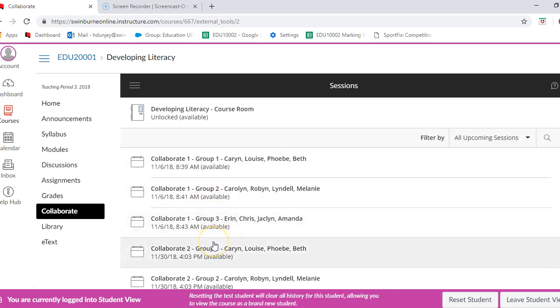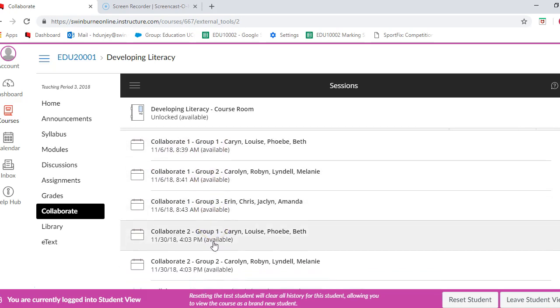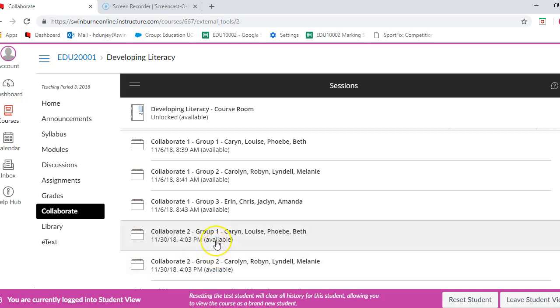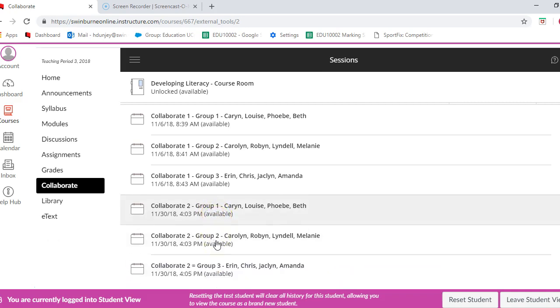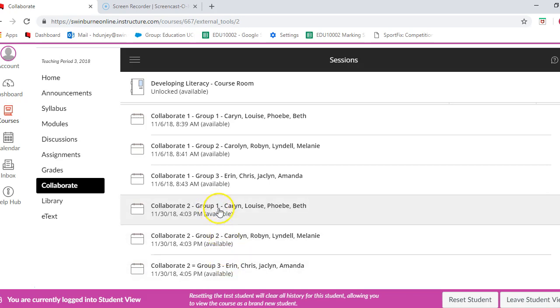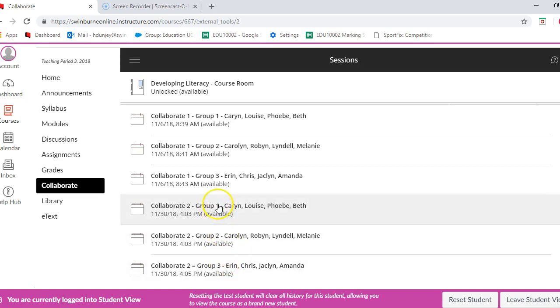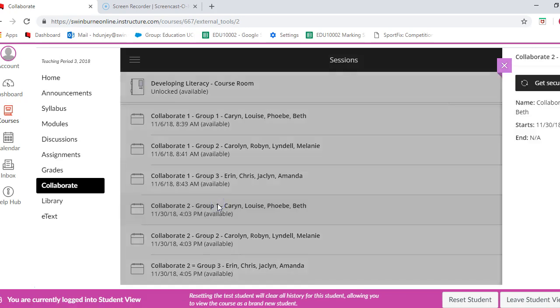We're going to be doing Collaborate 2. You can then choose which group you would like to join there. It might be group 1, group 2, or group 3. If I wanted to be attending the group 1 Collaborate session, I just press on it and then press join session, and that will take me straight into the Collaborate session.